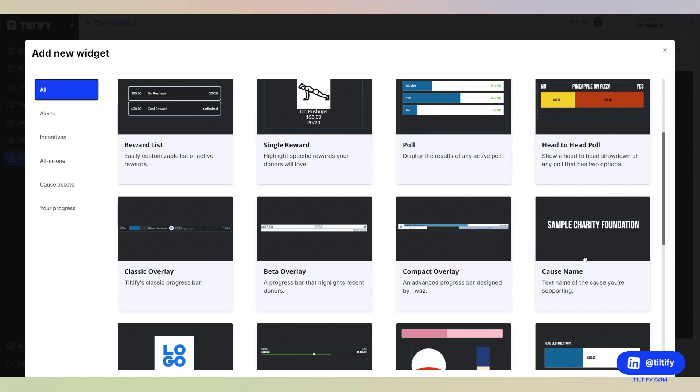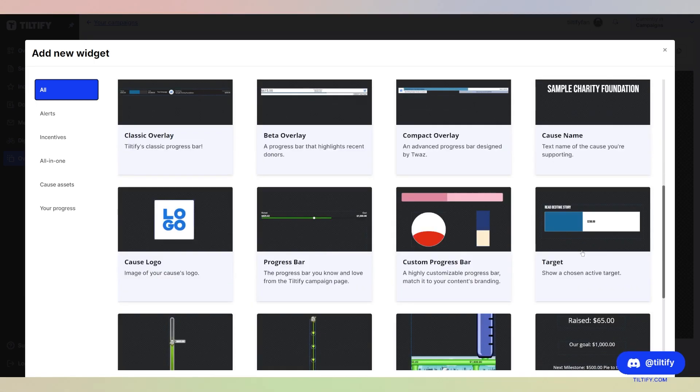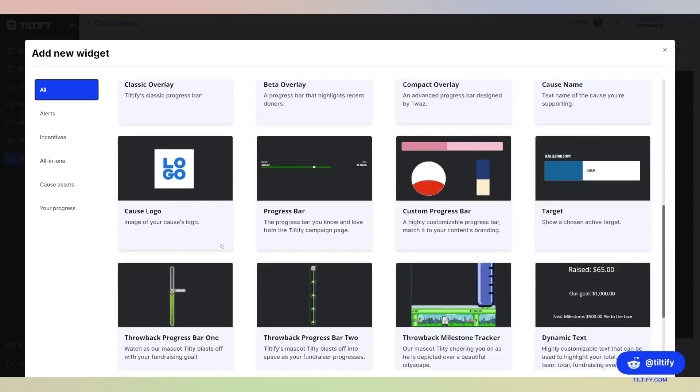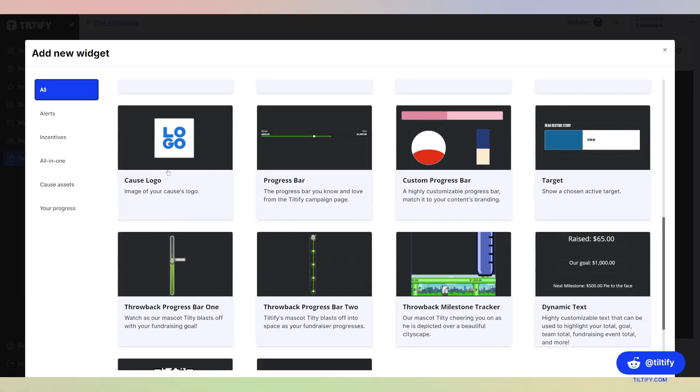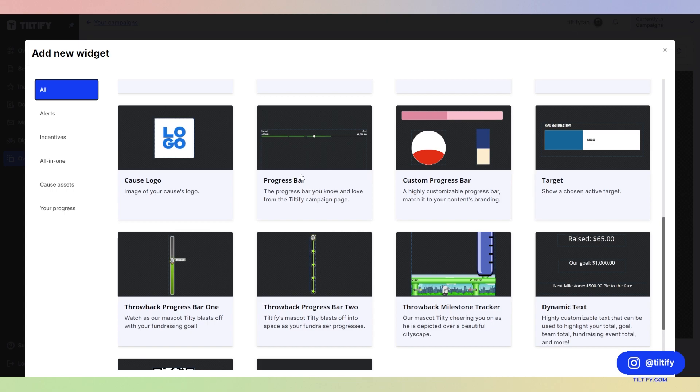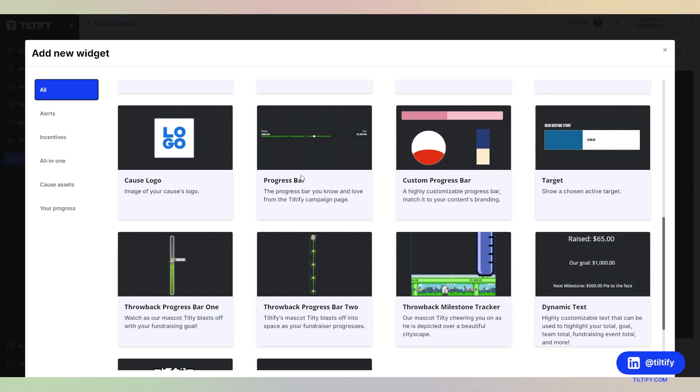We also have the cause name, where it's just a text name of the cause you're supporting. We also have the cause logo, which is a cause logo that you can add to your overlay. We also have the progress bar, which is what you see on your campaign page. We also have a highly customizable progress bar. You can match it to your content branding, and that is a custom progress bar.